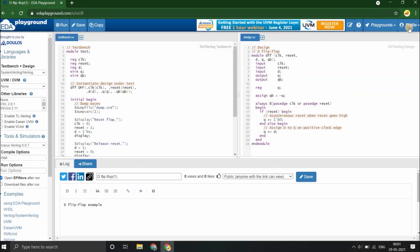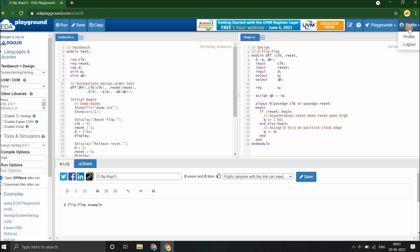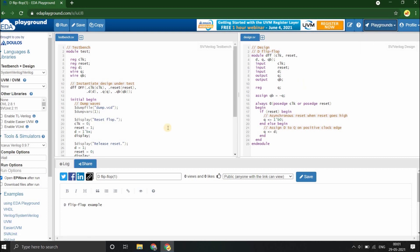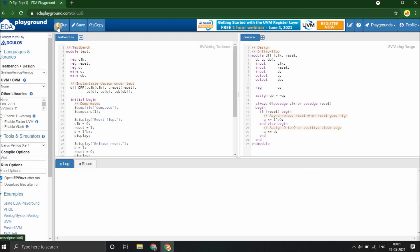Once you're logged in, you can see that you are in your profile and you can view all your Playgrounds here by clicking on your Playgrounds. Now just run this code.